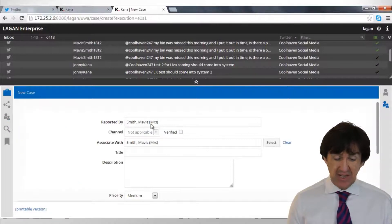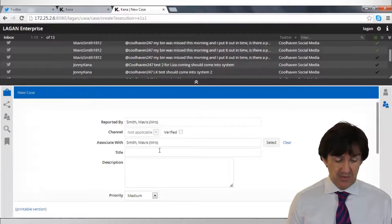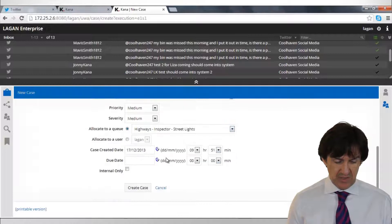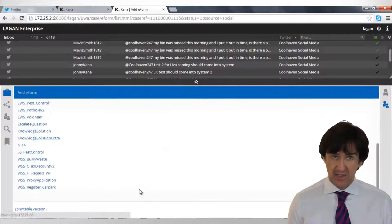It's already allocated or associated with Mavis Smith because she's the one who has reported it. We're going to accept all the default values and create that case.